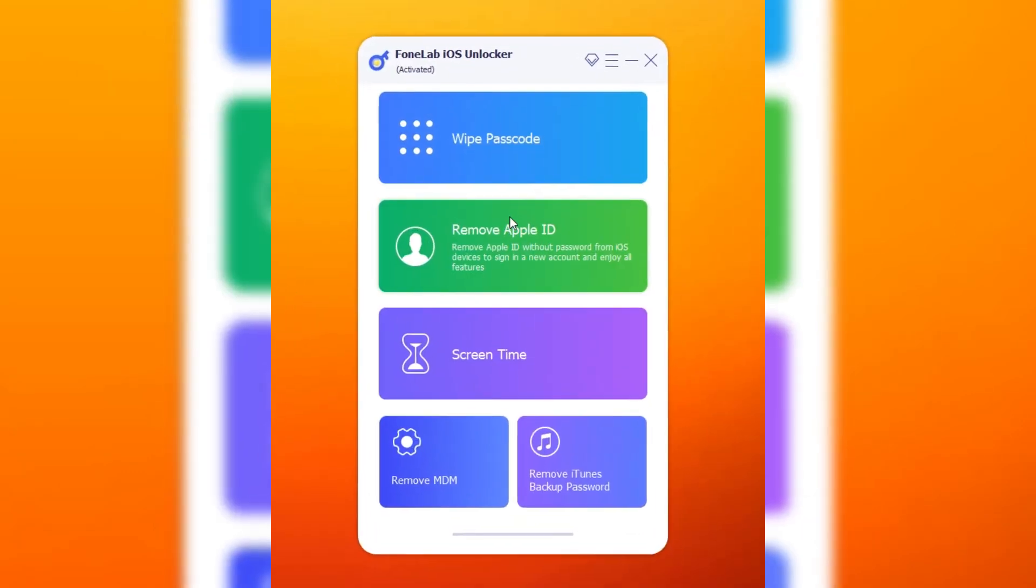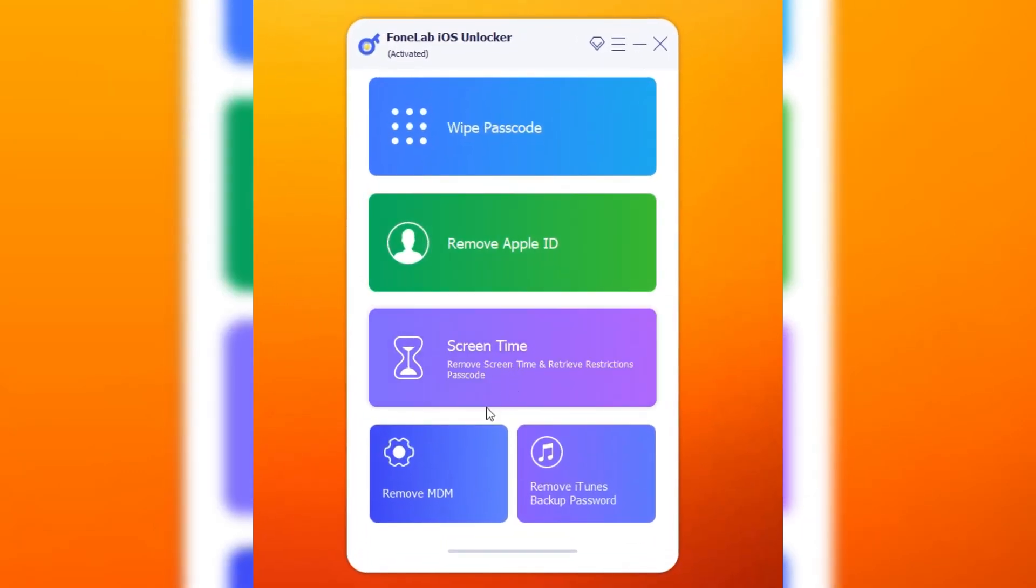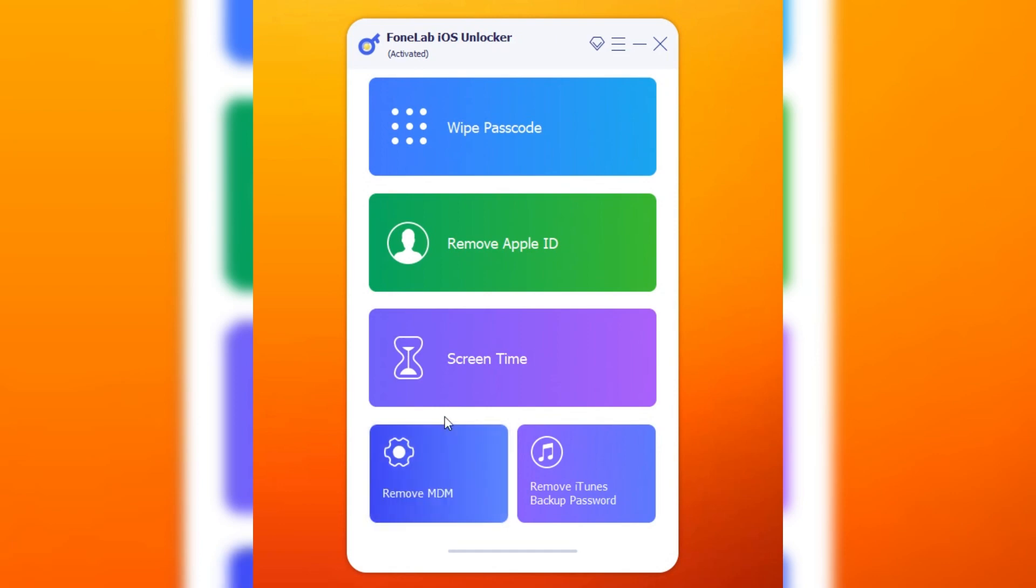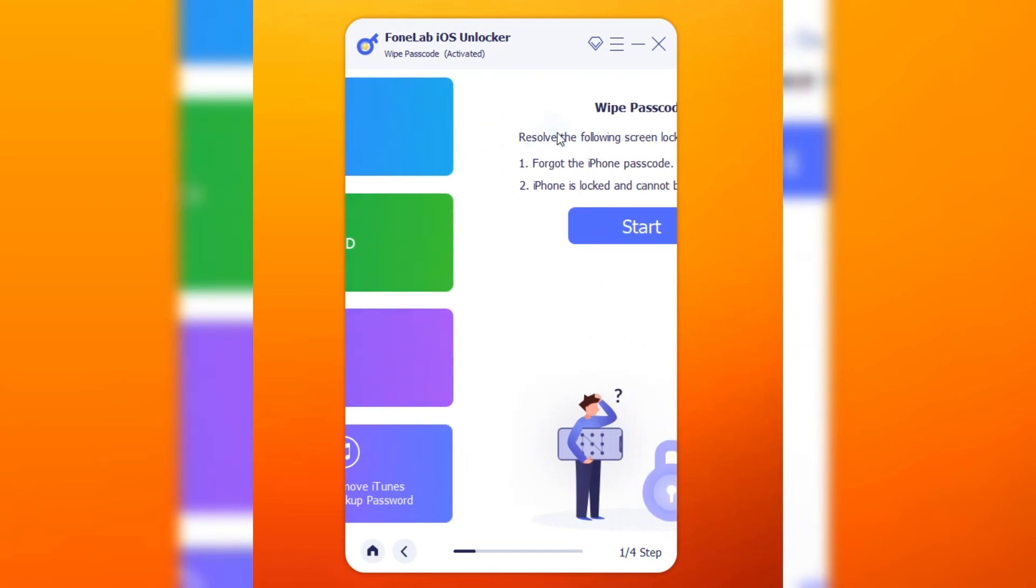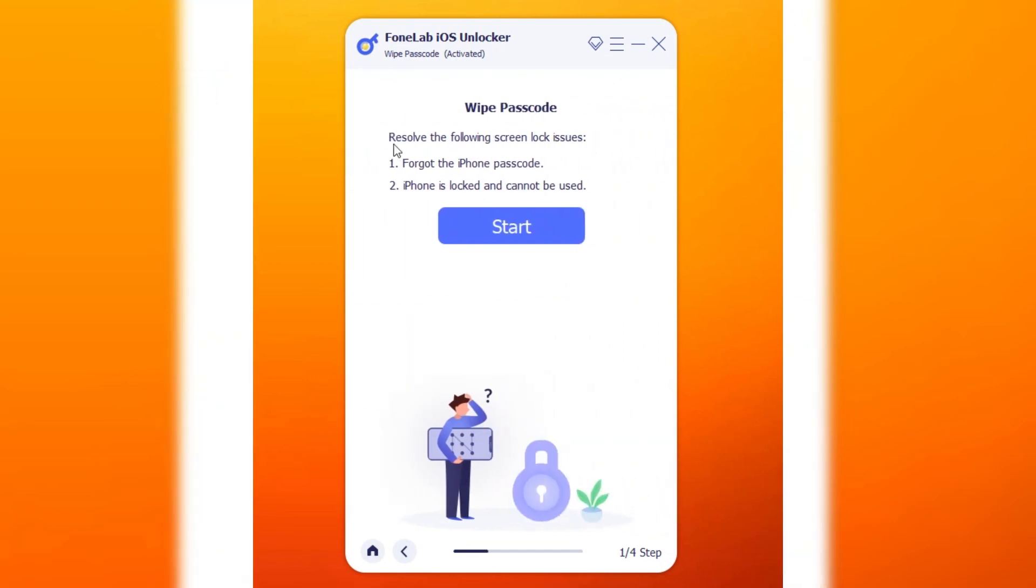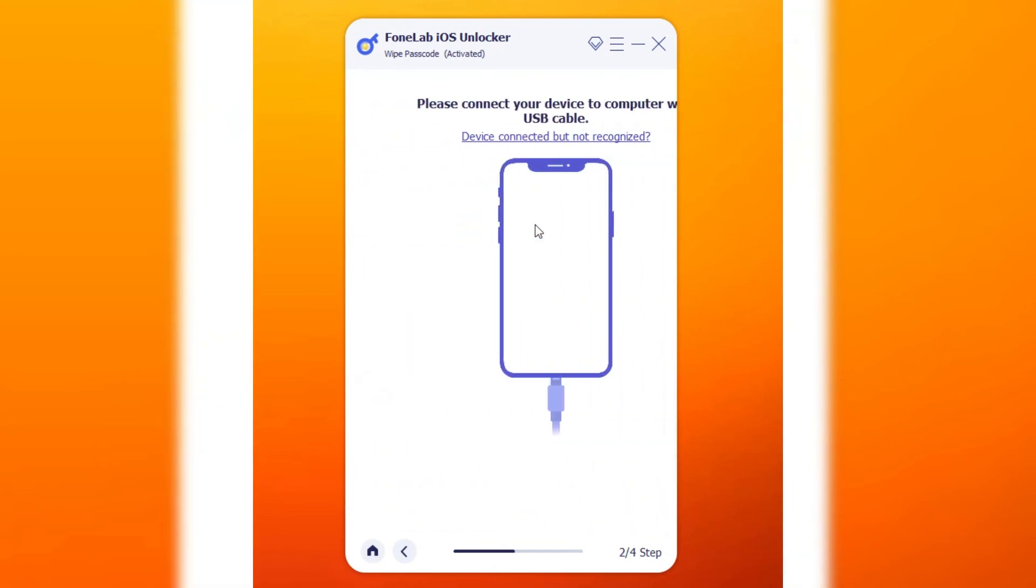On the tool's interface, there are a variety of solutions for iOS password issues. Among them, select Wipe Passcode. Once entered, you can see the issues it can resolve. Click the Start button to proceed.